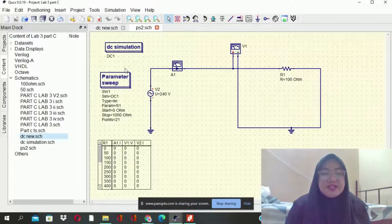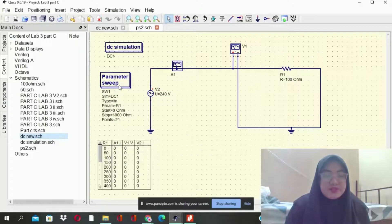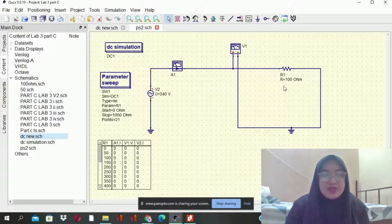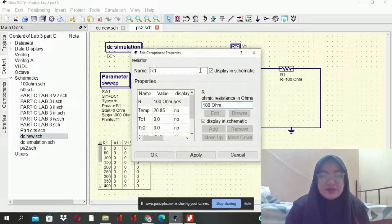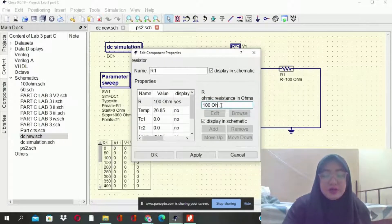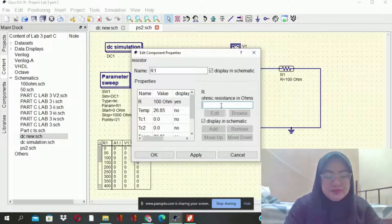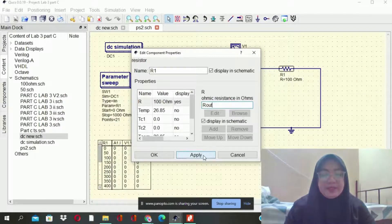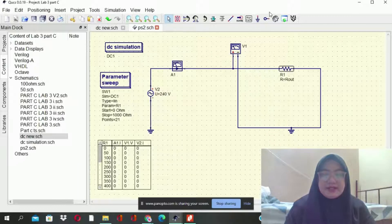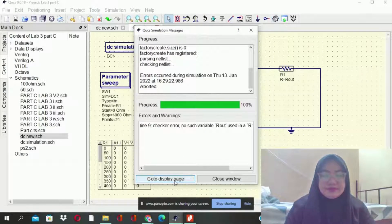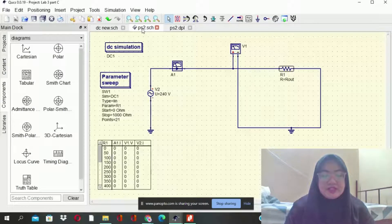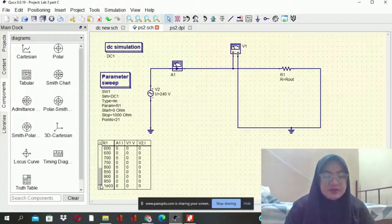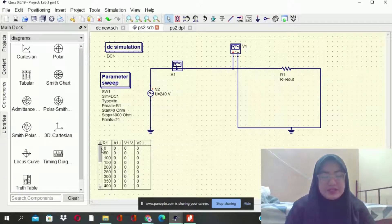Next one is DC simulation combined with the parameter sweep, with the same parameter sweep setting linked to the DC simulation. Linear type, parameter R1 set to RL, start at 0 and stop at 1000 ohm. After we run the simulation, it will appear: 0, 50, 100, and up to 1E03. As you can see, the parameter sweep allows us to control and vary the values across the full range.